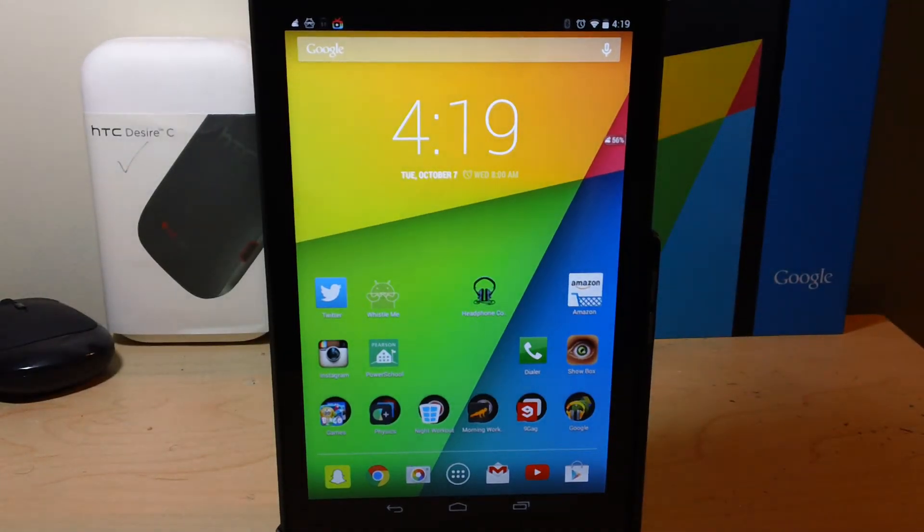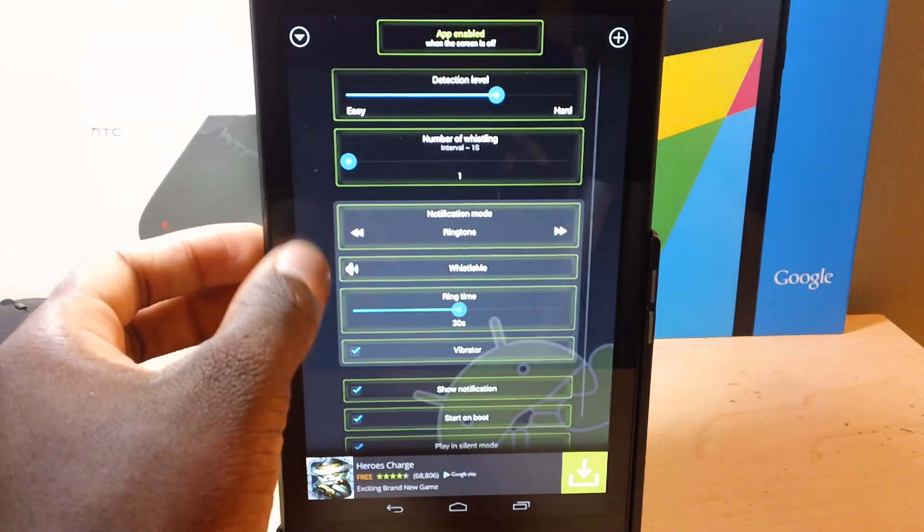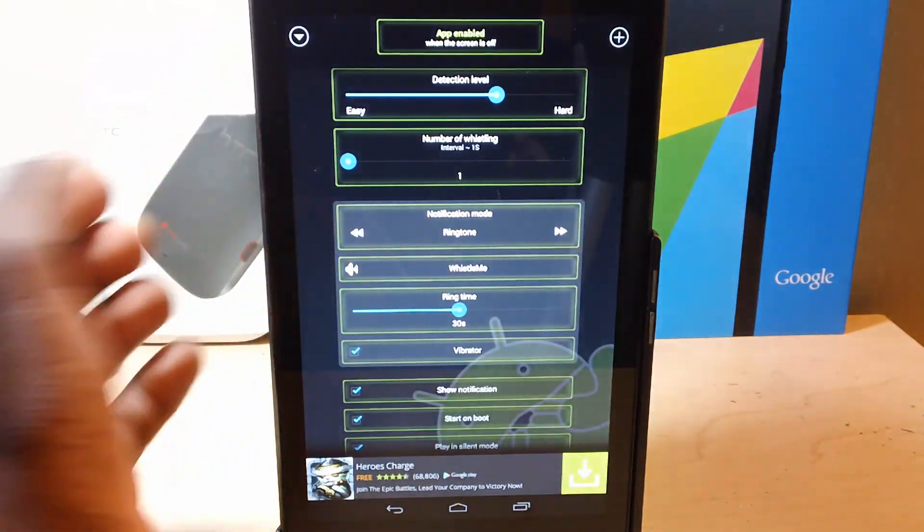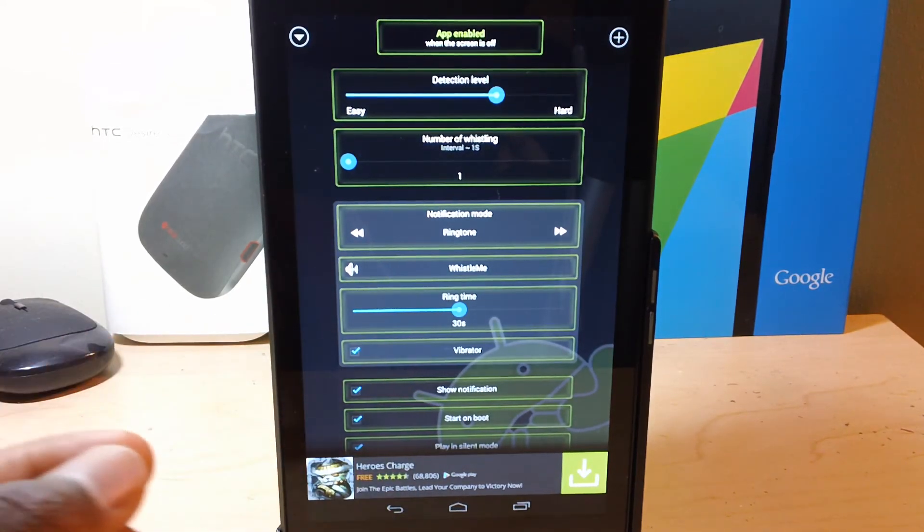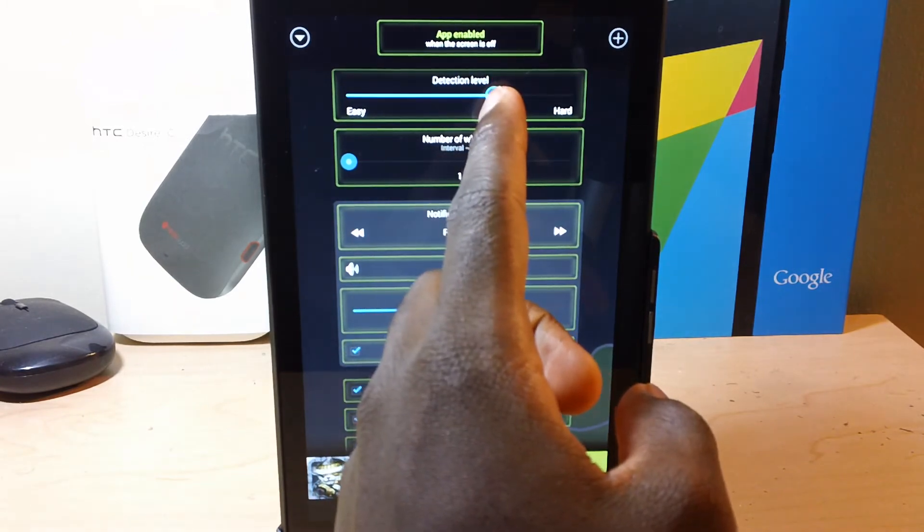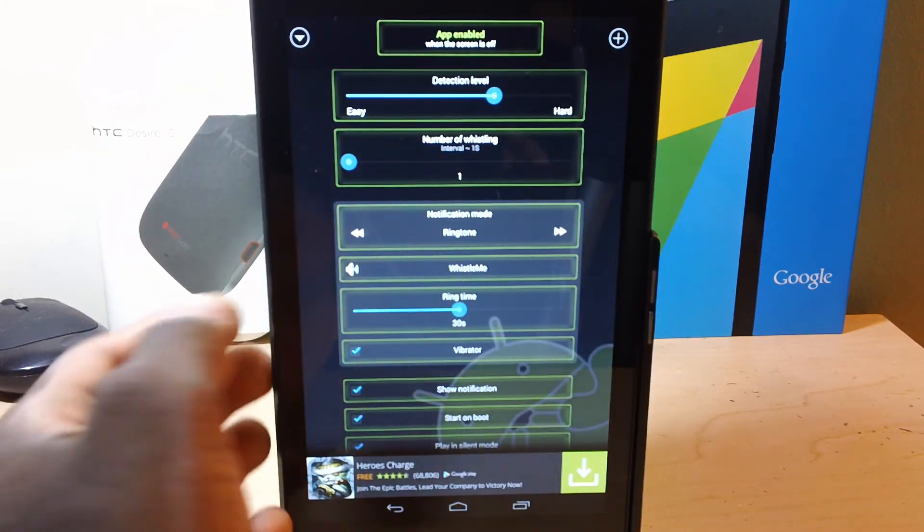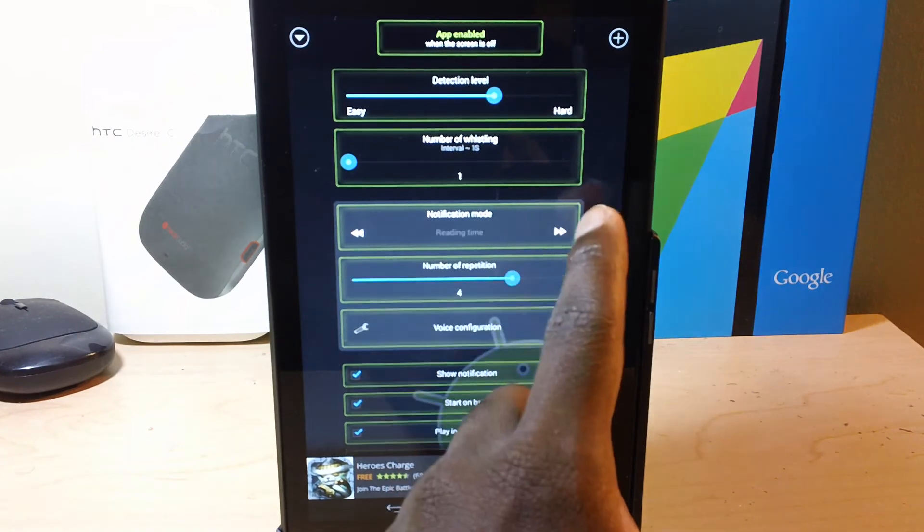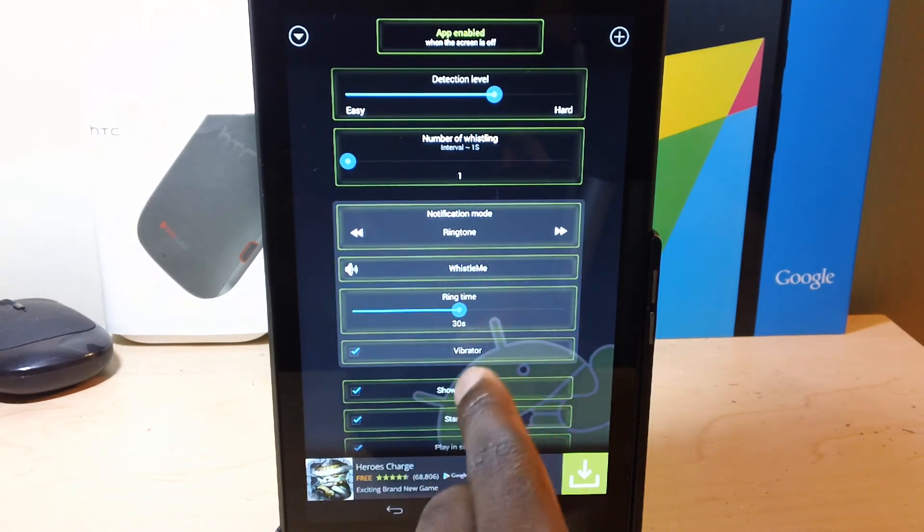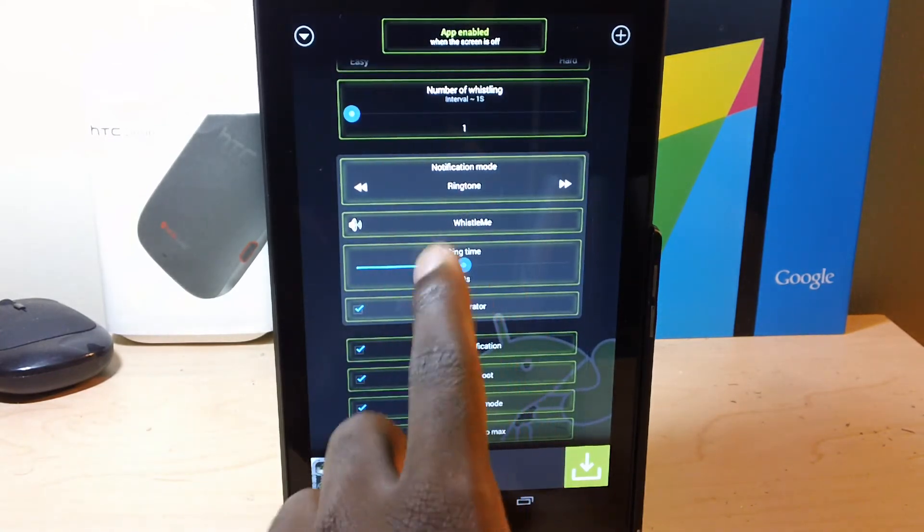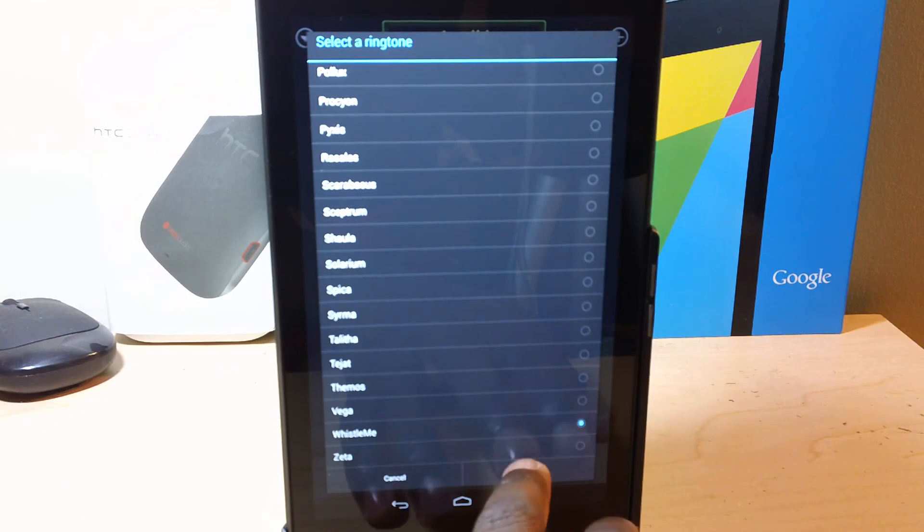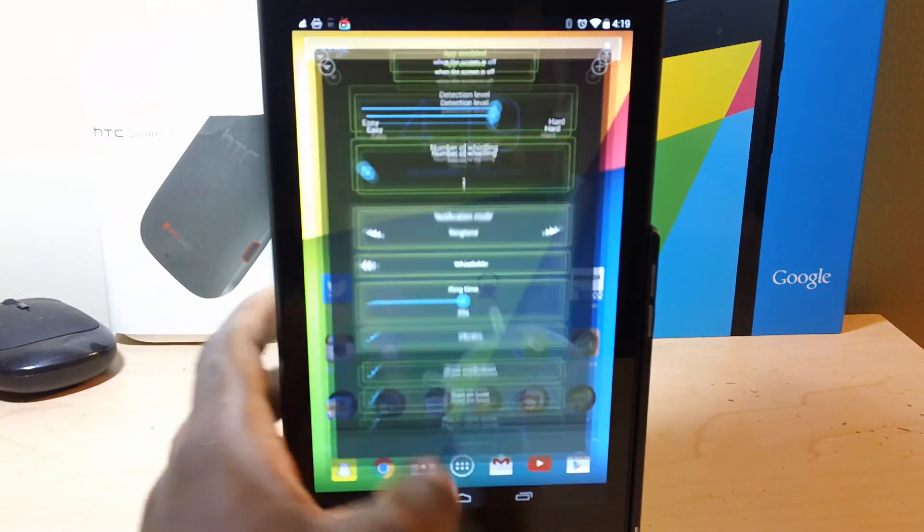Okay, for this trick, you need to download Whistle Me. This app basically lets you whistle to your phone or tablet so that it will sign off an alarm in case someone steals your phone or tablet. So you can put this on high or low based on how much detection you want. And you can put what ringtone you want down here, over here. You can choose one of those.